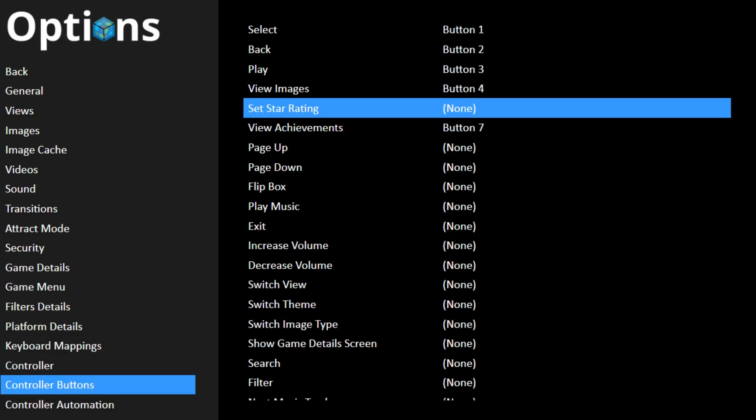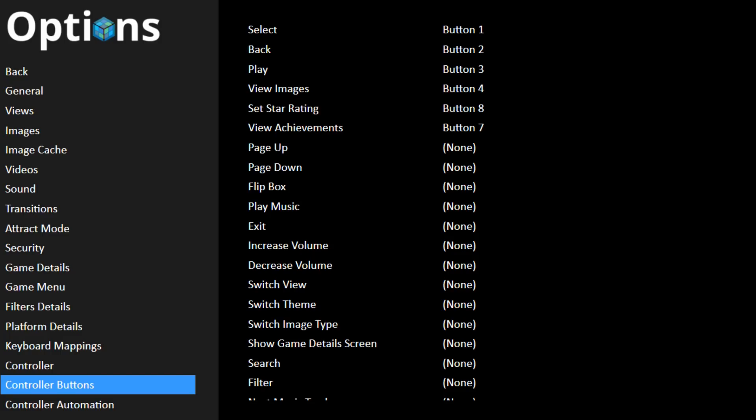Press A. We want to set a key for set star rating. I'm going to set that as start. So I'll press A and then press start. I'm using an Xbox one controller. I'll go back.